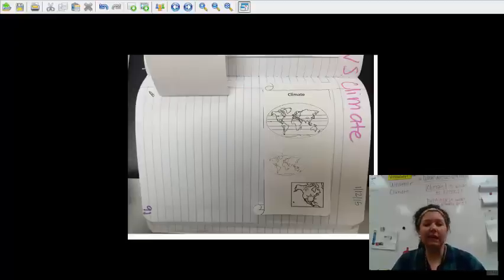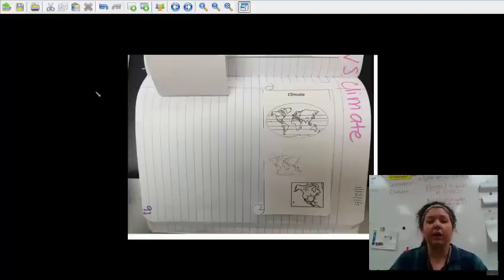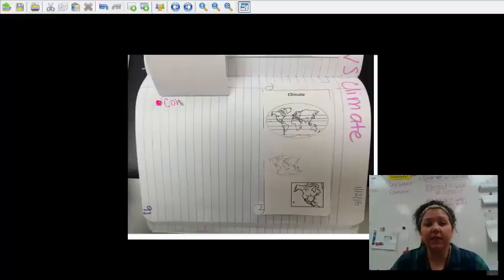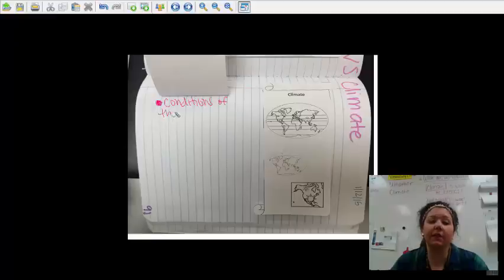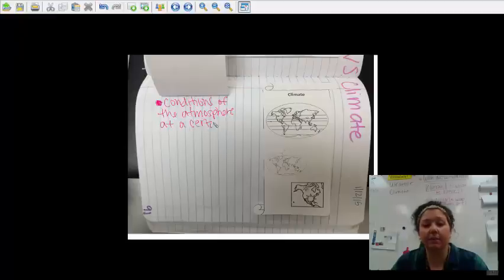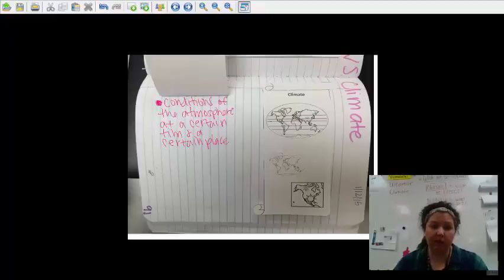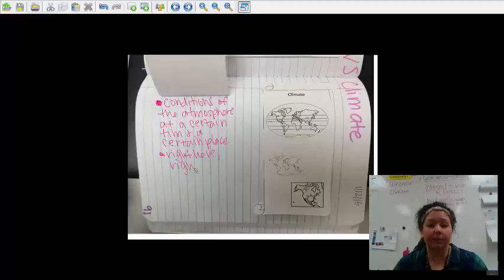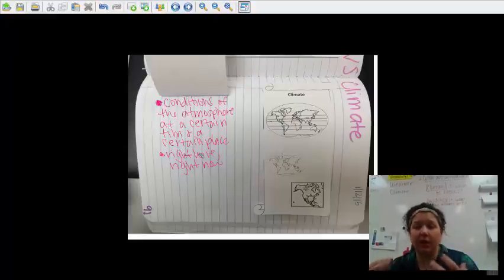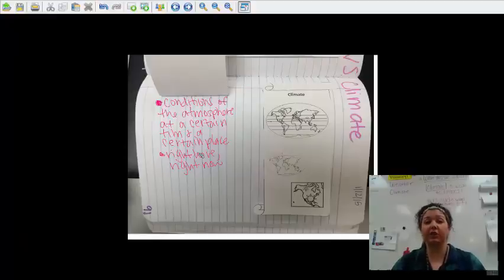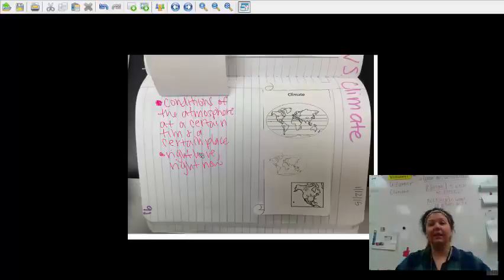Now that we've talked about what weather is, we're going to take a few notes to help us remember. The main thing you need to know is that weather is the conditions of the atmosphere at a certain time and a certain place. Weather is right here, right now — it's what's currently happening. When we talk about weather, these are the motions we're going to do. Mirror words: weather is the conditions of the atmosphere at a certain time and a certain place.